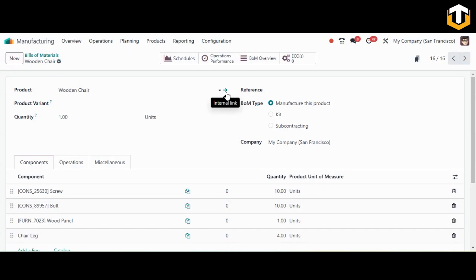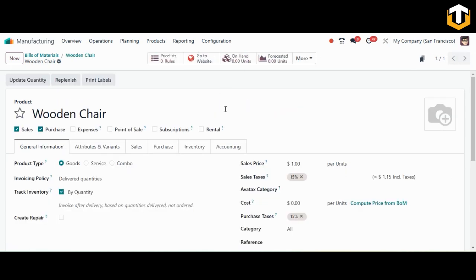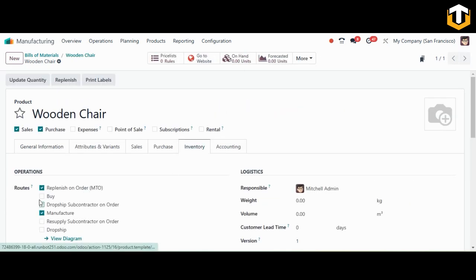After creating the BOM, we need to define some routes. Click the internal link for the main finished product, and in the Inventory tab make sure that 'Replenish on Order (MTO)' and 'Manufacture' routes are both enabled for this product. This ensures a manufacturing order will be generated automatically.